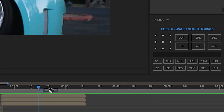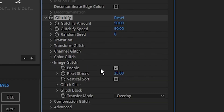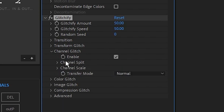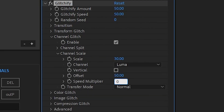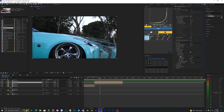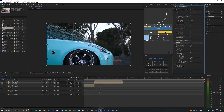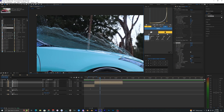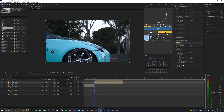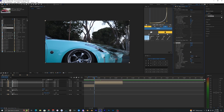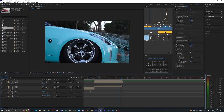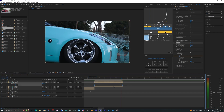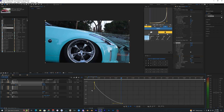Apply the Glitchify effect to the middle layer. In the effect settings, turn off Image Glitch and Color Glitch. In Channel Glitch, go to Channel Split, set the horizontal amount to zero and the speed multiplier to zero. The Channel Scale is what we're going to use — as you move the scale slider you get these super cool pixels spreading out. Keyframe the scale starting at zero, then crank it up. Hit U to show keyframes, then F9 to easy-ease them and create a simple graph curve.